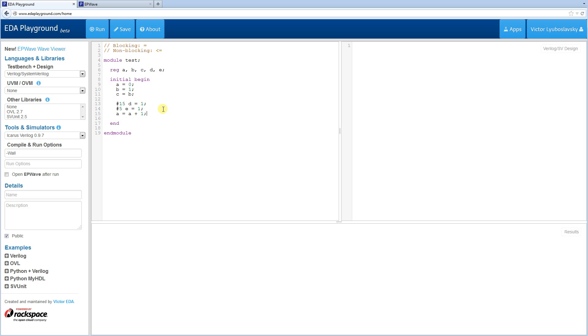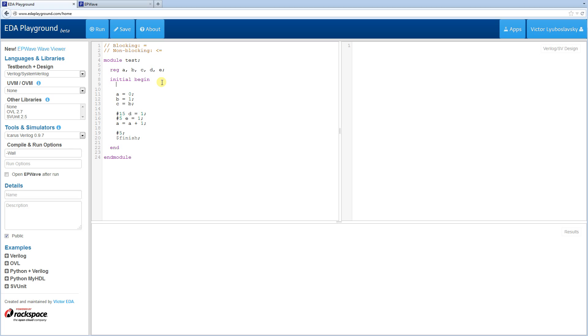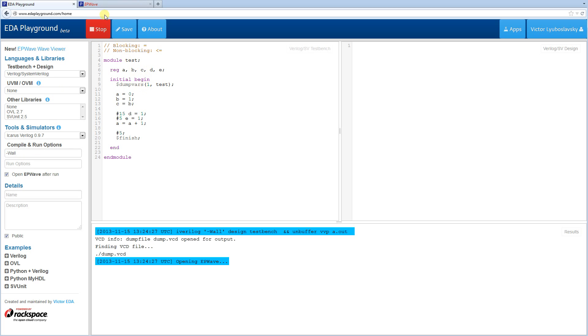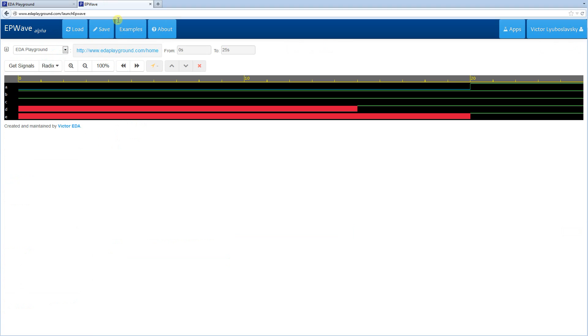And then we're going to wait a little bit longer, 5 time ticks, and then call our finish statement. So let's see what happens. We're going to look at some waves, so let's create a dump vars here. And click open EP wave. Let's run it.